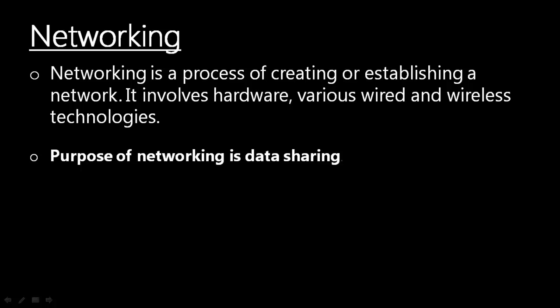In layman language you can say it is simply a process of connecting two or more PCs together. This whole process is called networking and the final result which you will get is called network.